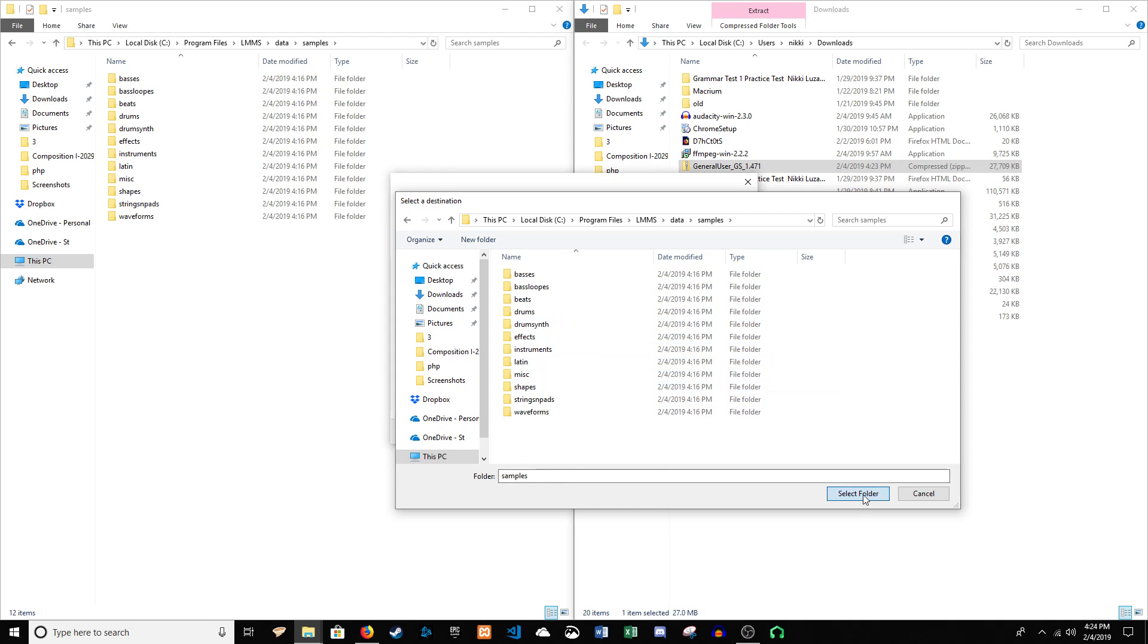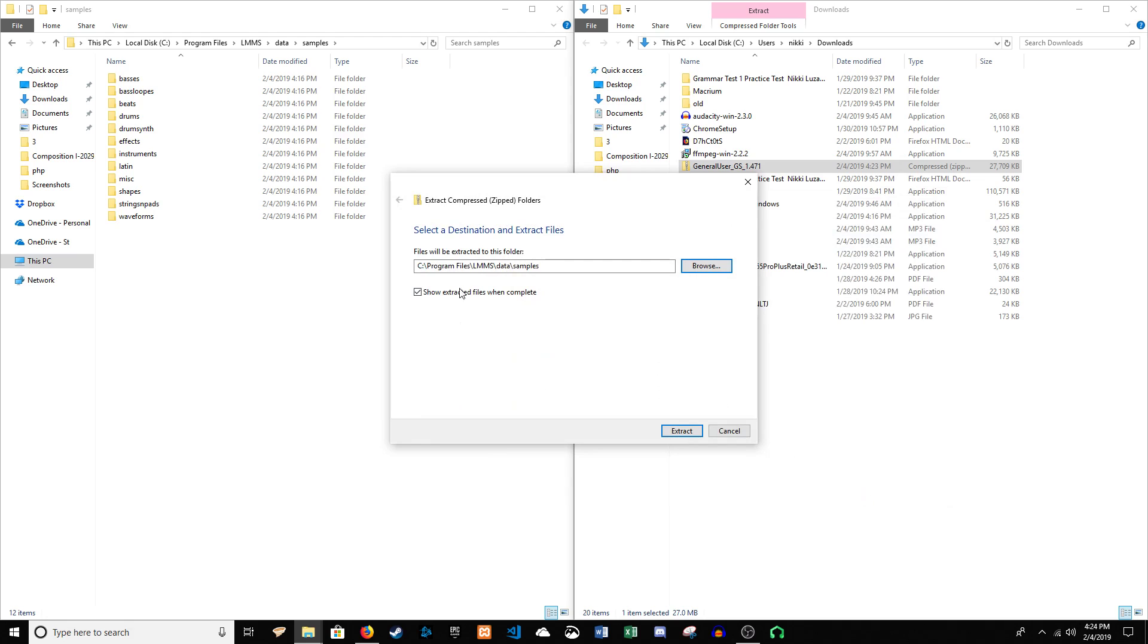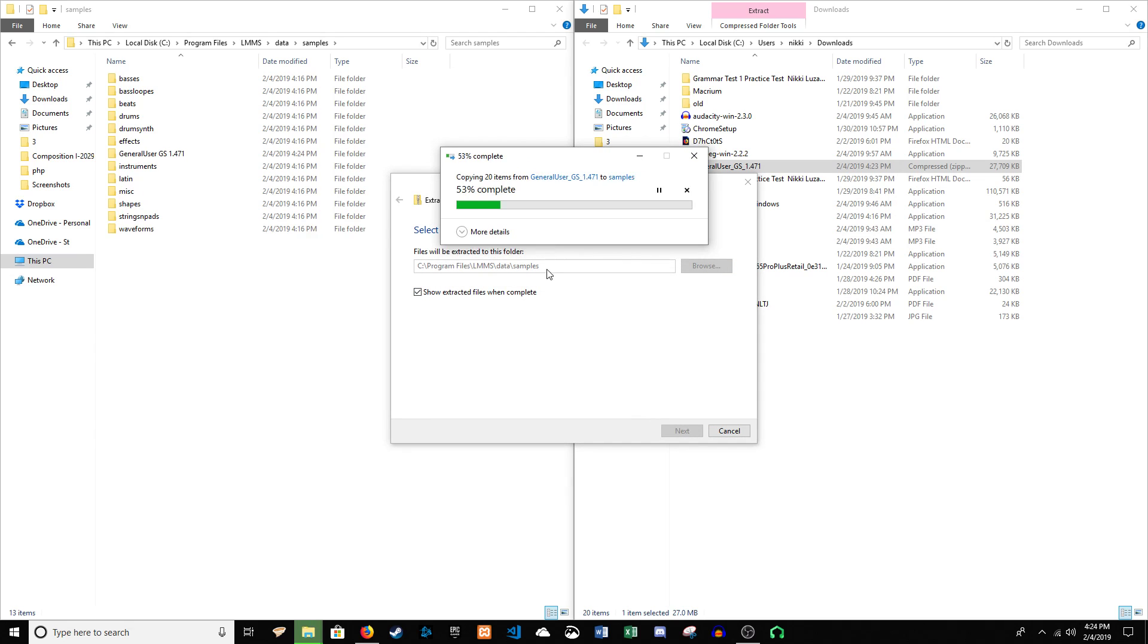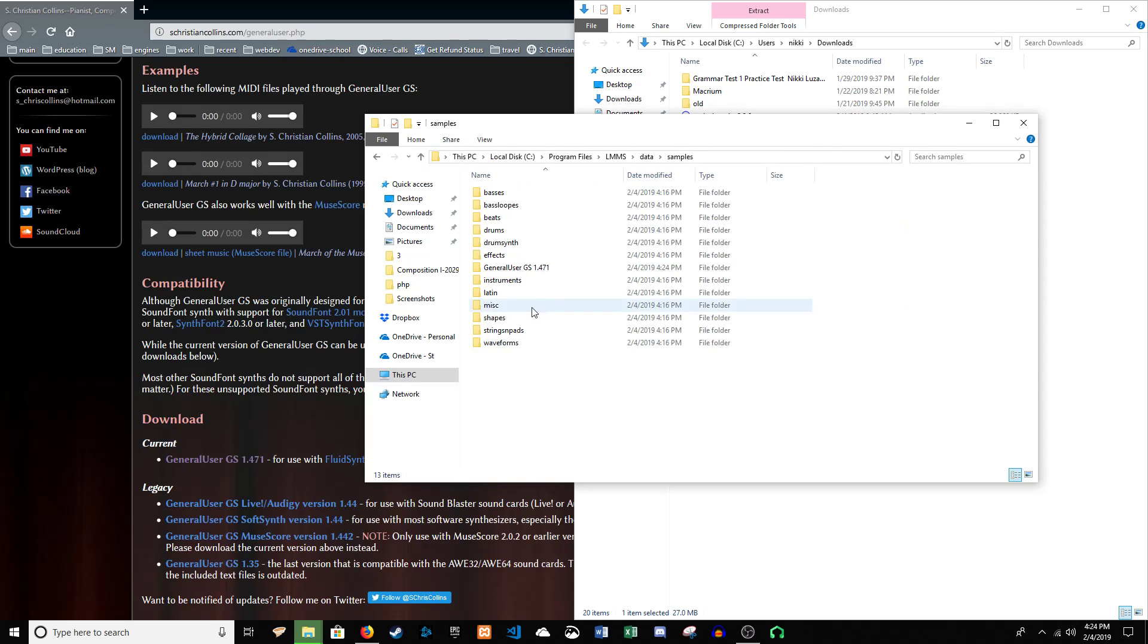Okay, select that folder. Okay, now you can see that in the samples folder, you'll see general user GS 1.471.